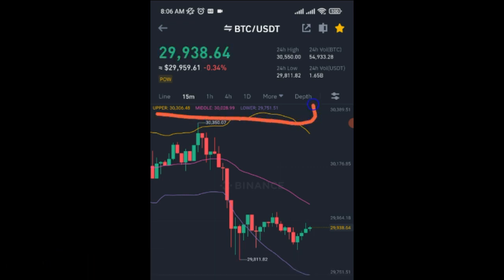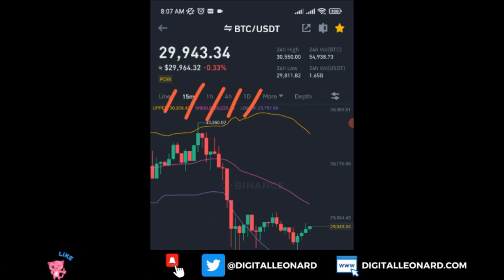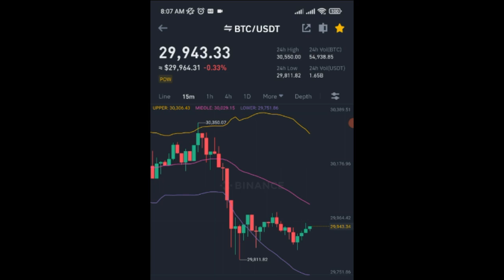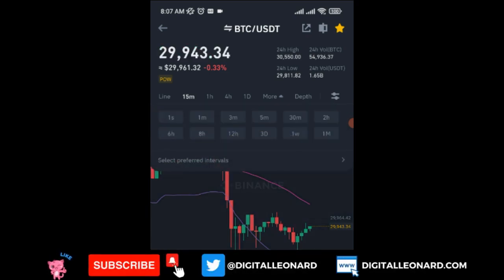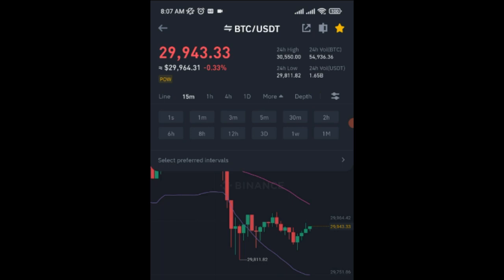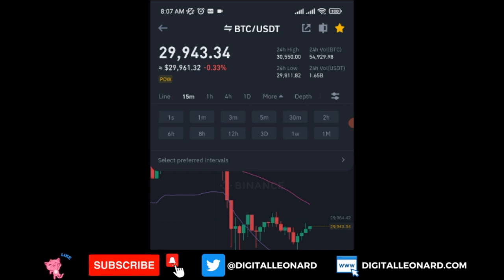Coming down, the next option is the time frame. From what I have here I have Line, 15 minutes, 1 hour, 4 hours, and Daily. Your own may not be showing this way, but I'll show you how to get time frames to show up. If you want to see more time frames, click 'More' — you'll see options like 1 second, 6 hours, 8 hours, and others.